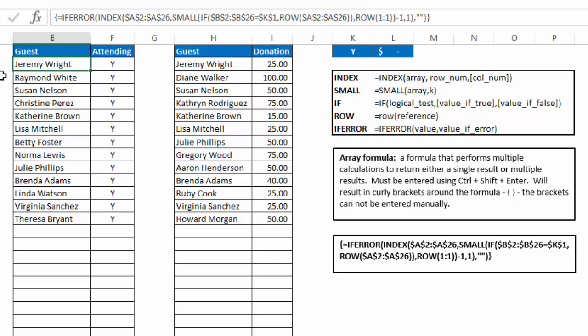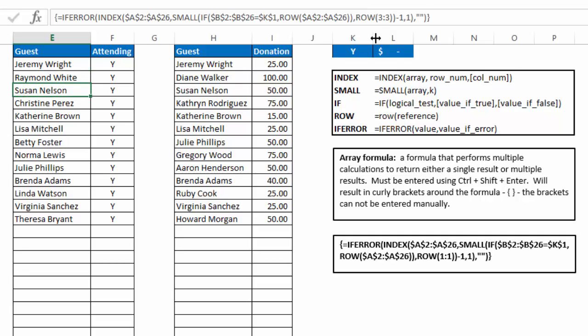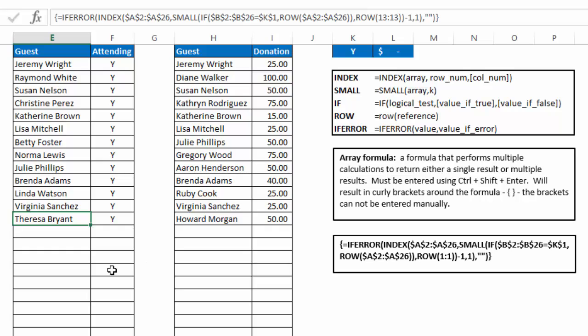So you see as we go down, the k number for the formula in E2 is row 11, which will generate a 1. The next one down is row 2, which will generate a 2, 3, 4, etc. So it's just going to give me the first, second, third, fourth, fifth, etc. smallest value or row number within that list that the if function generates.